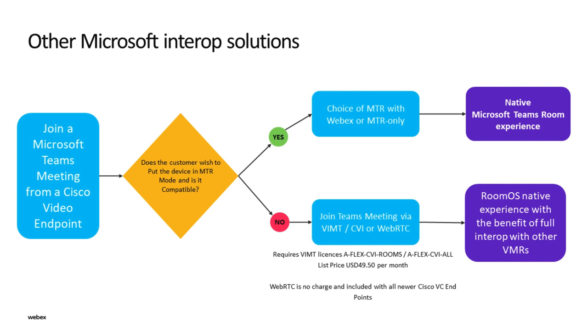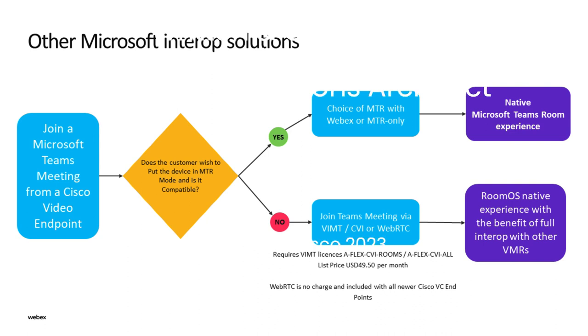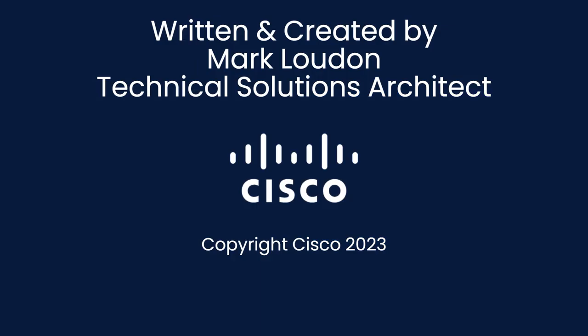Remember, the native Cisco Room OS experience allows customers to join any SIP based video meeting including Teams. Alternatively, Teams Room registered devices have the same Microsoft look and feel as other devices on the market with the added benefit of the advanced video and audio capabilities which are built into the hardware. Thank you for your time today and enjoy the all new Teams Room registered devices from Cisco.